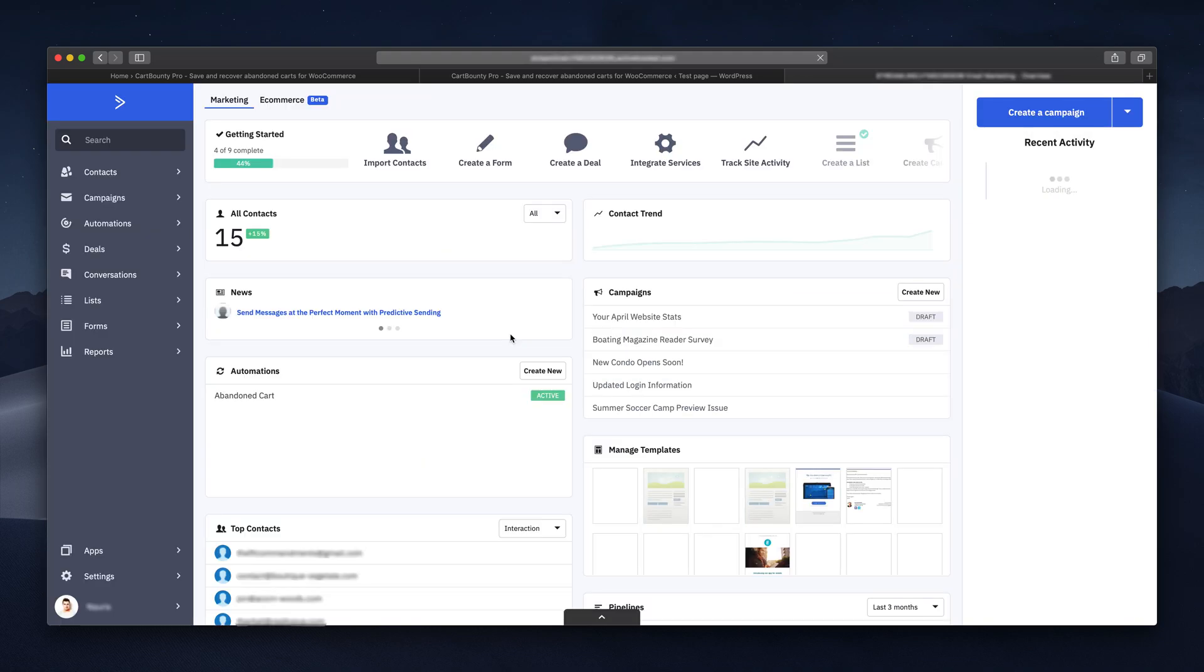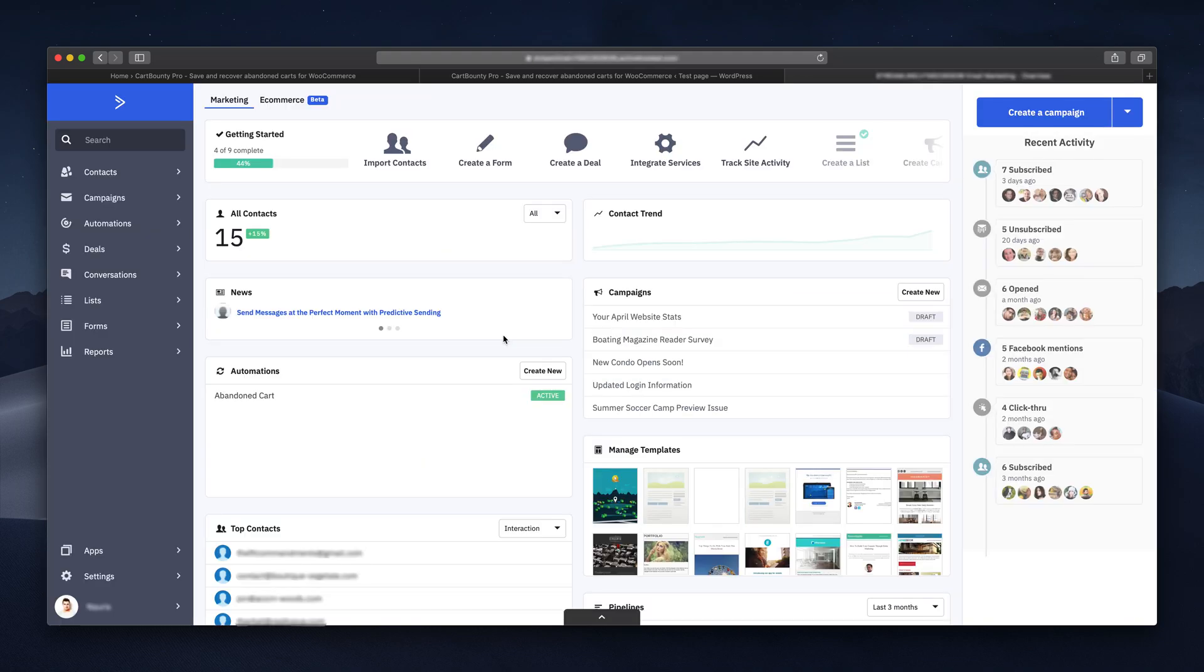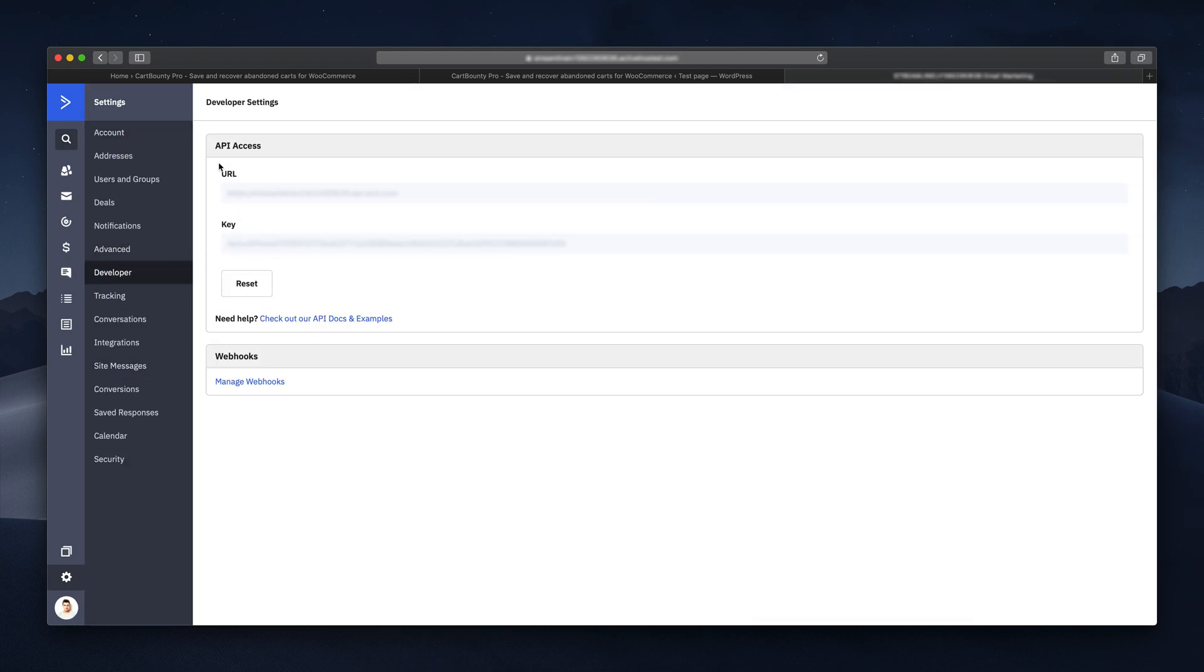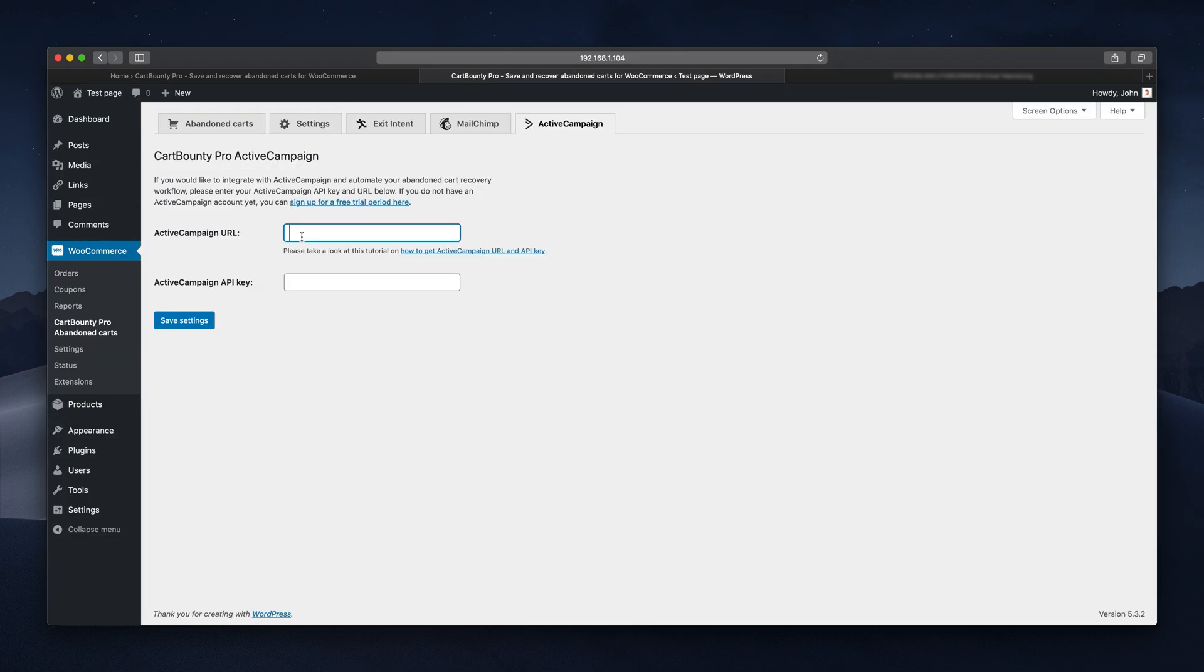Once you're in, go to your account, open up settings and developer. Here you'll find both the key and URL required to complete the integration. Copy and paste both values inside Card Bounty and save the changes.